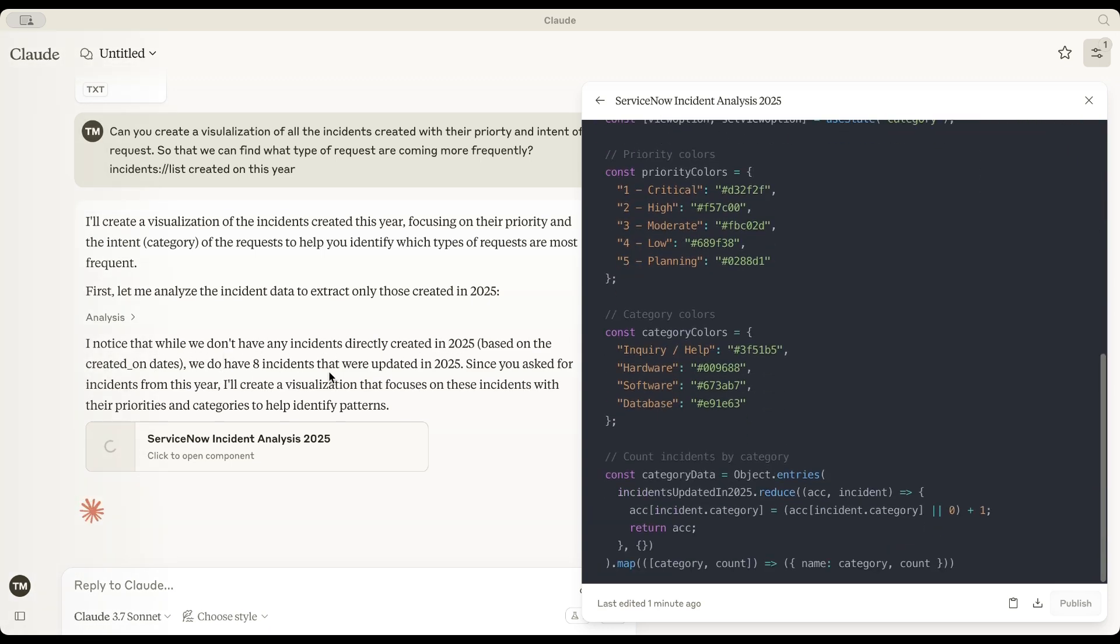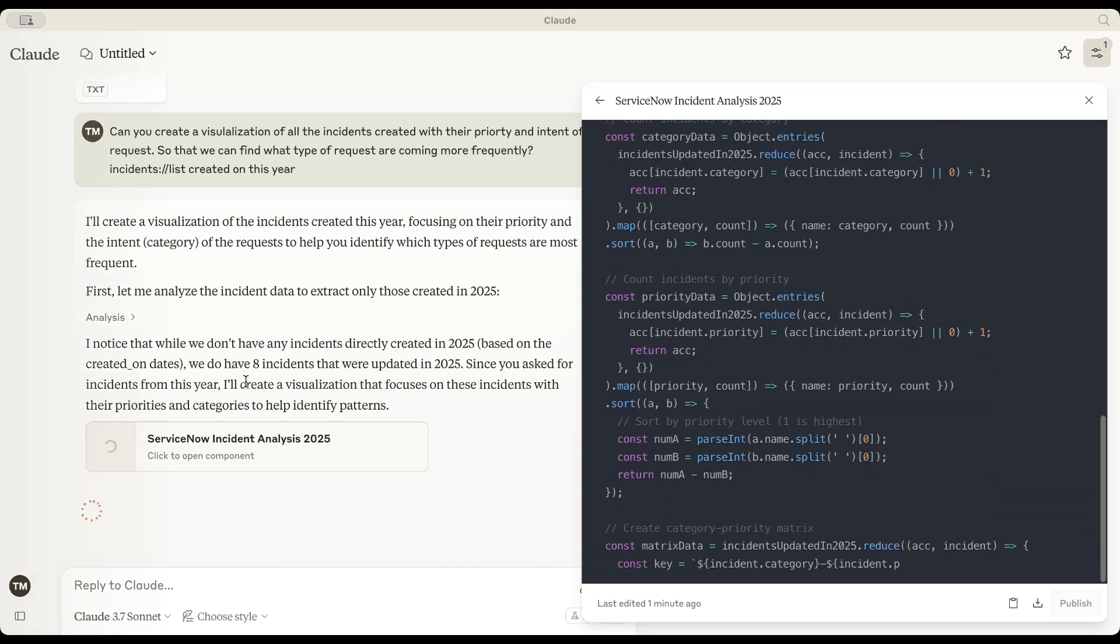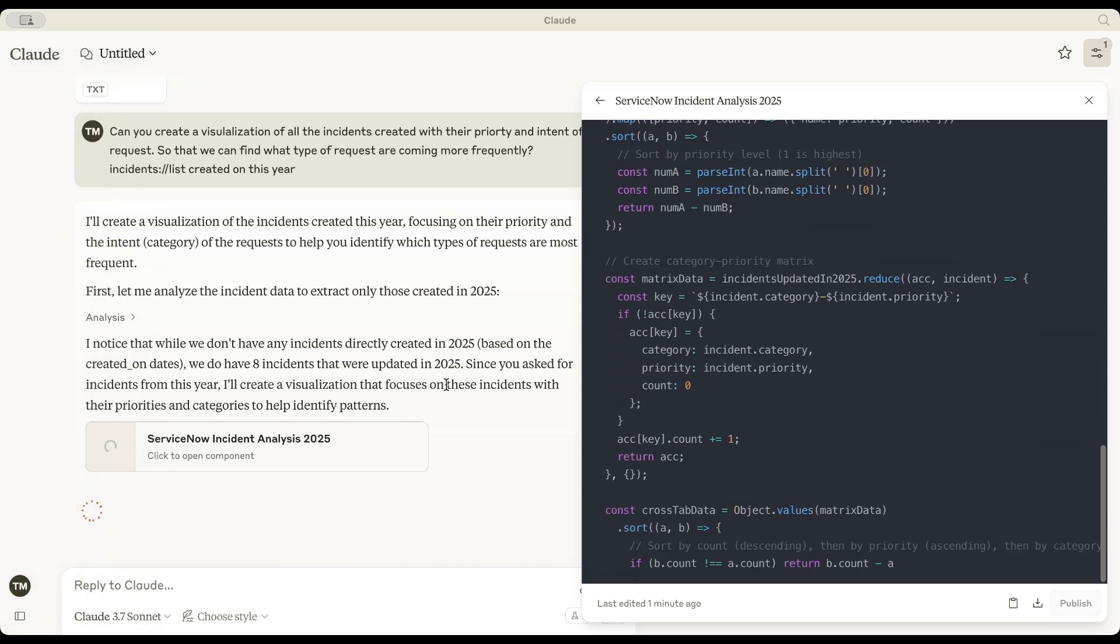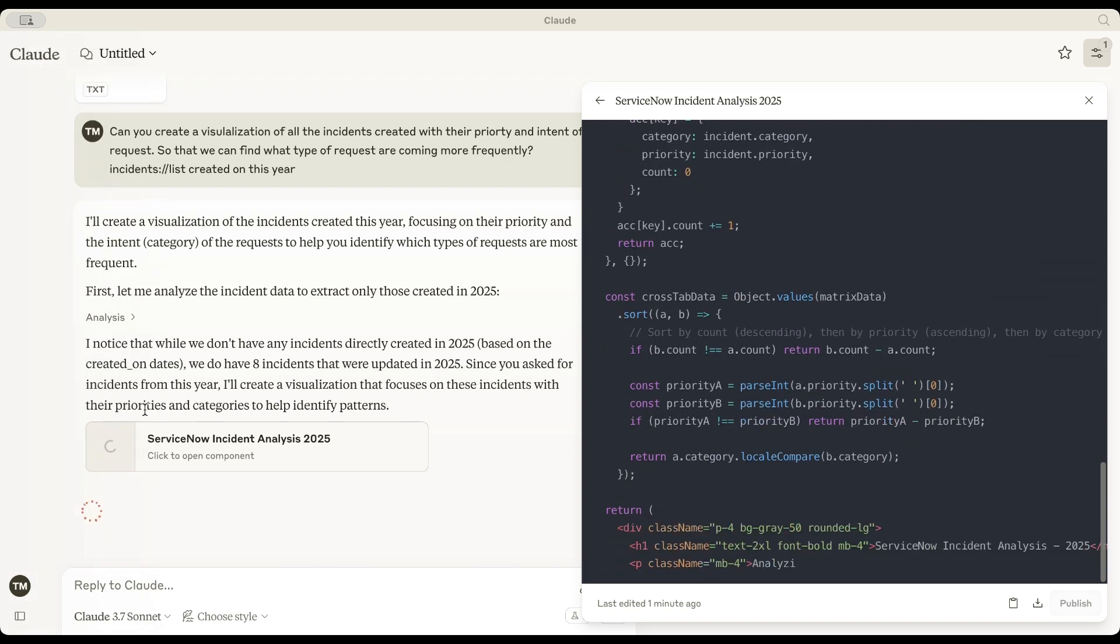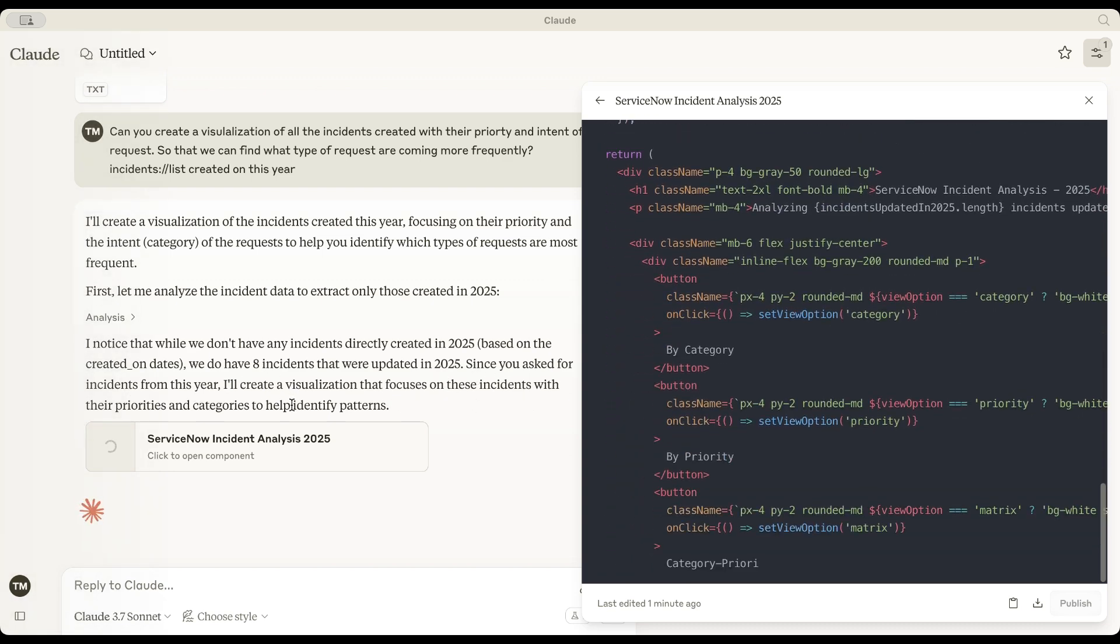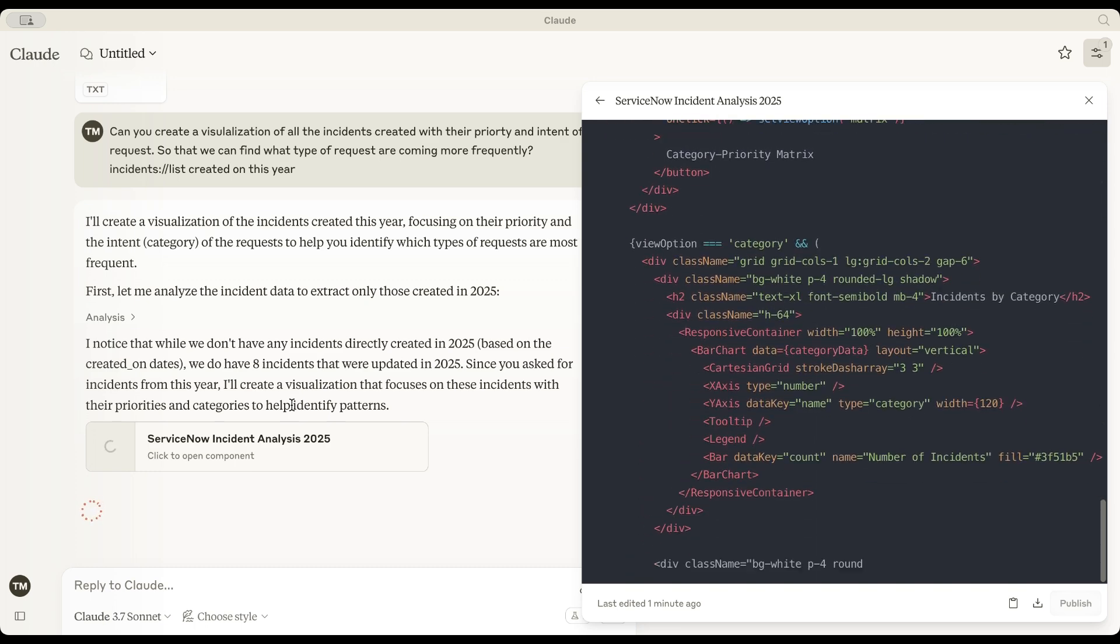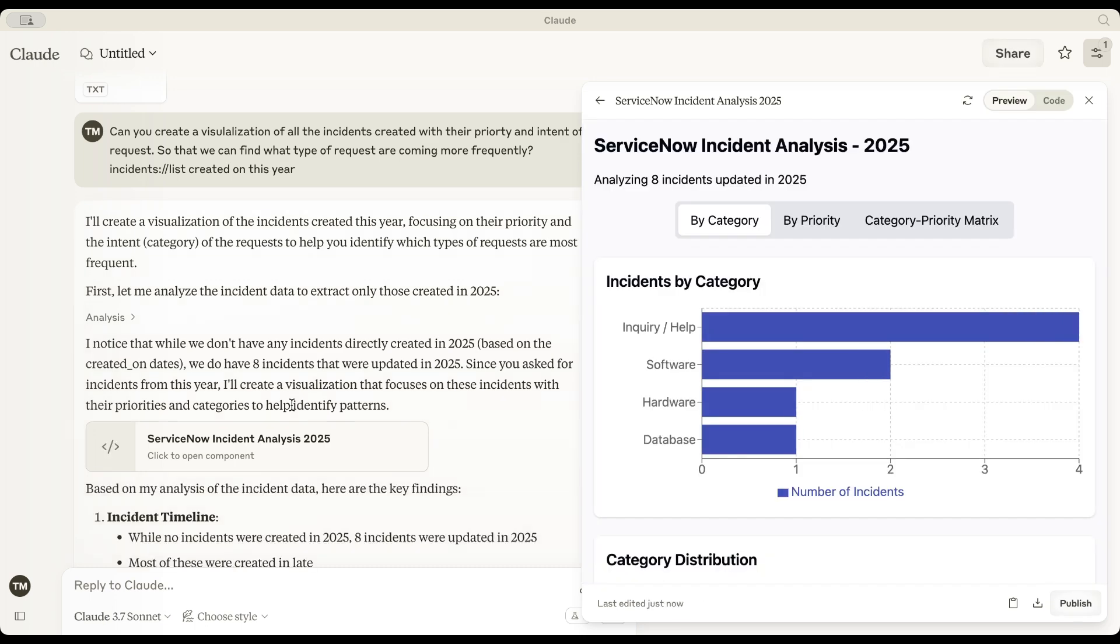A way to uncover patterns based on intent or categories. It is developing a script in React.js to create visualization for that data. Amazing. Okay, here's the analysis.